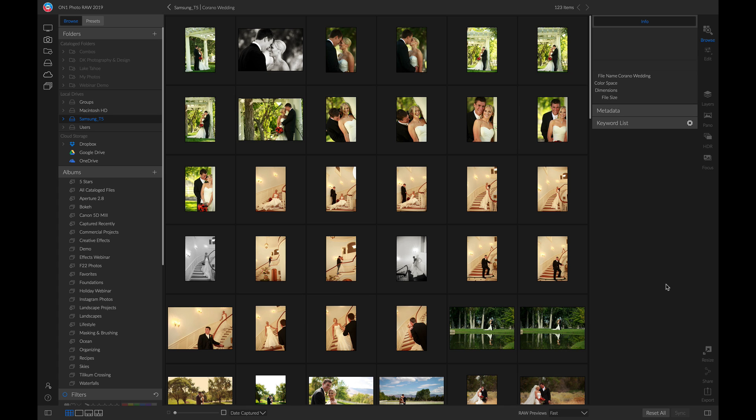Whenever we're organizing large photo shoots where we have a bunch of photos, it's really important to keep track of those photos or to back them up. An easy way to back up those photos would be to do that using the import module.